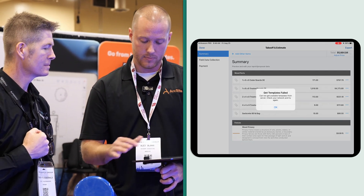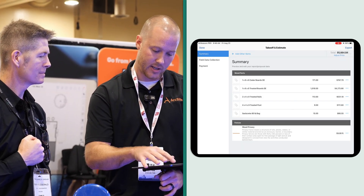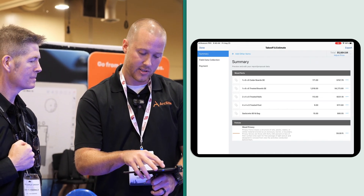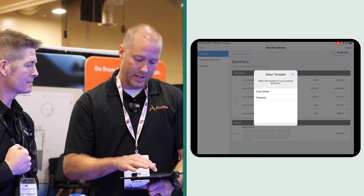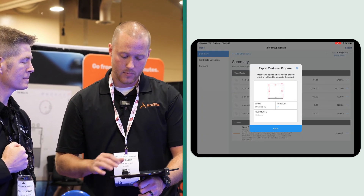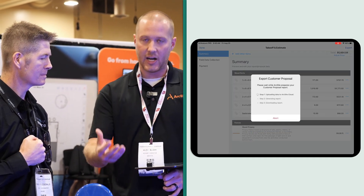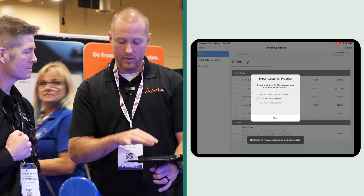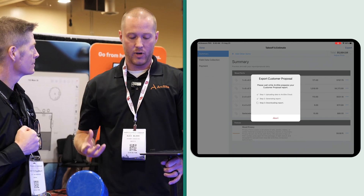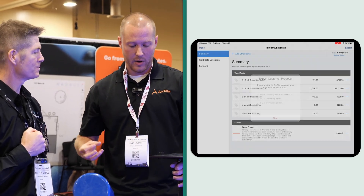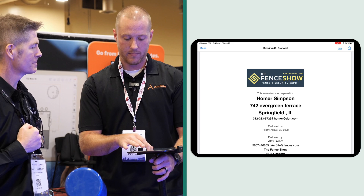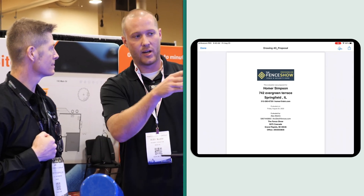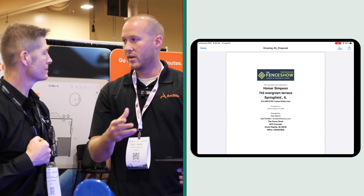To generate a proposal, click on 'Customer Proposal.' We're not connected to internet right now — let me connect right back to internet. We'll click 'Export as Customer Proposal,' hit Start, and essentially it's going to go up to our ArcSight cloud, get the templates we've pre-created for the Fence and Security Expo, and push this information in front of the customer. It's there already — we have a full proposal based on the Moisier dimensions.